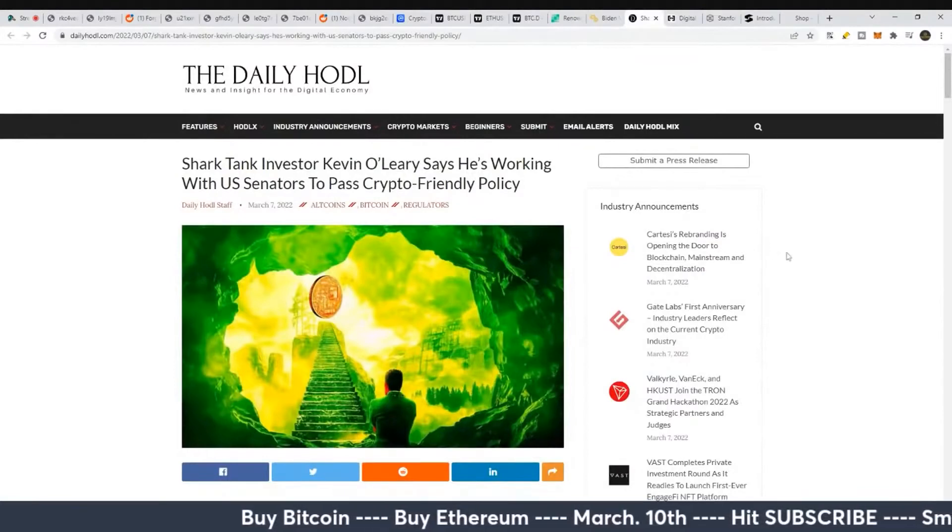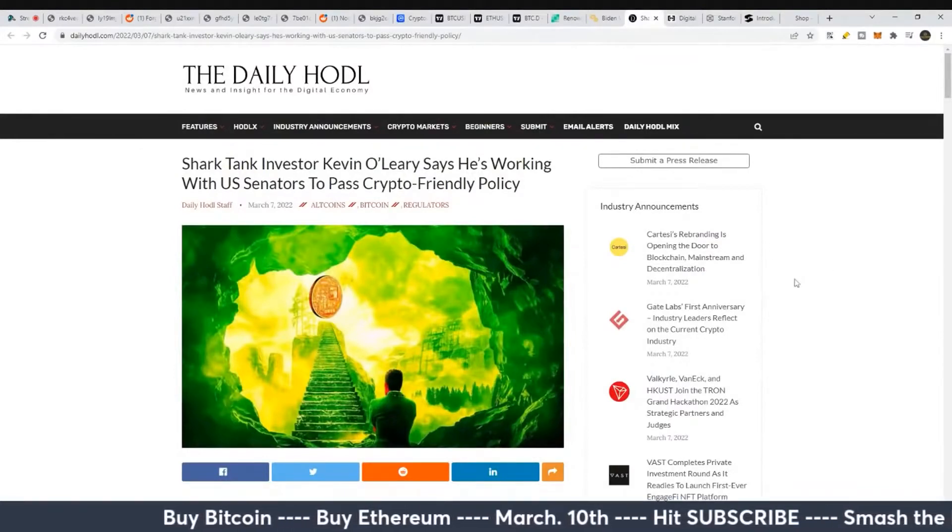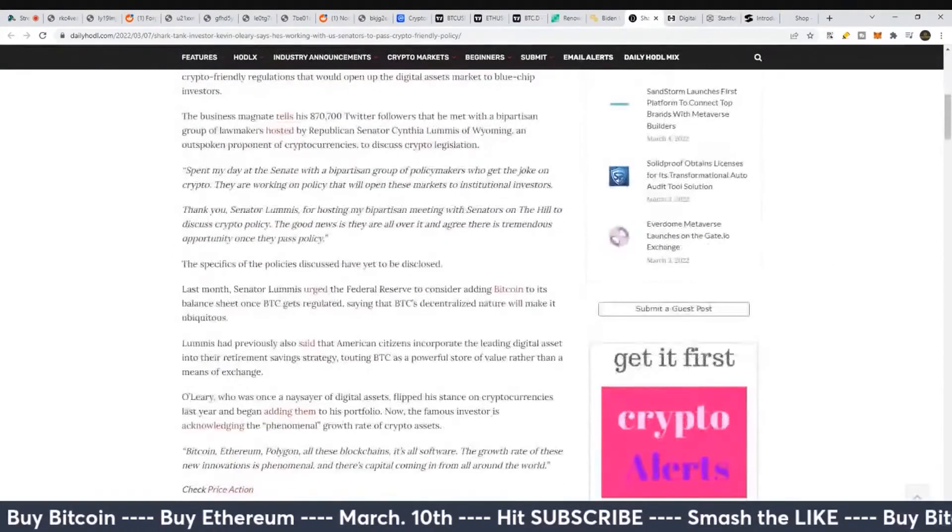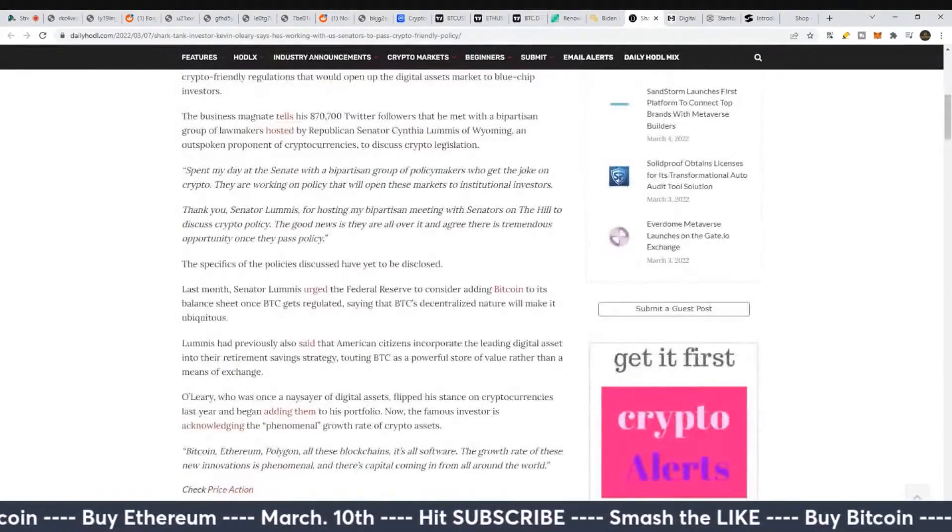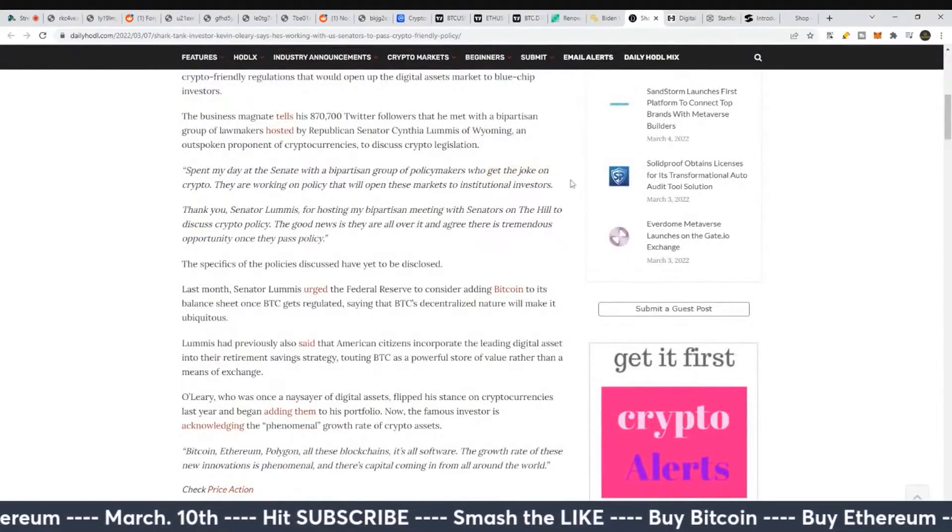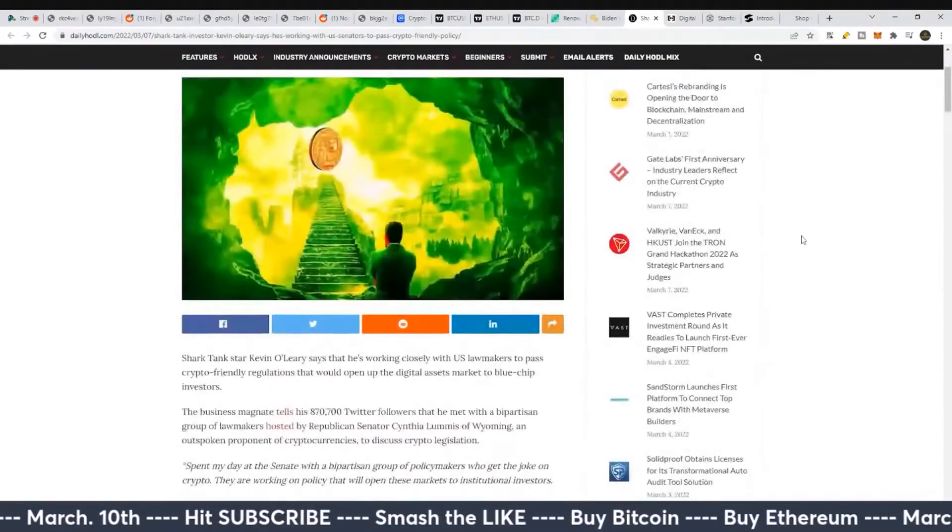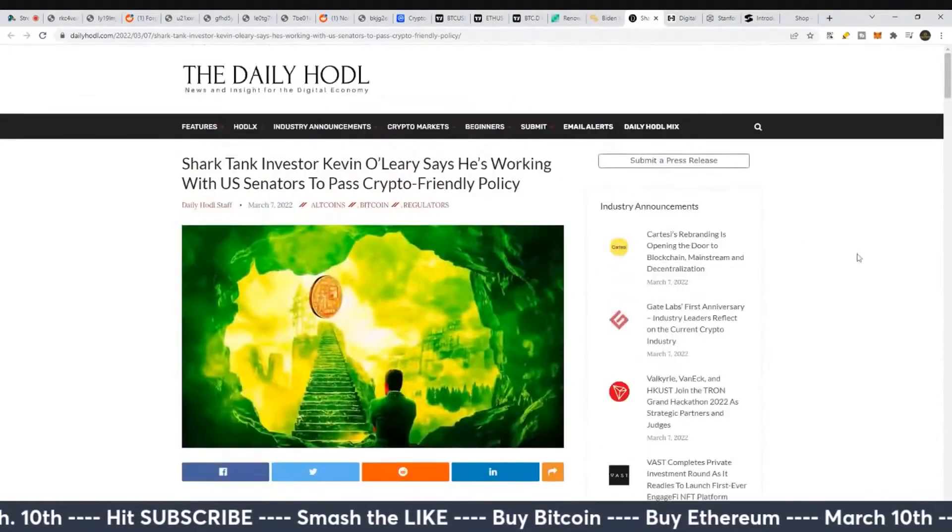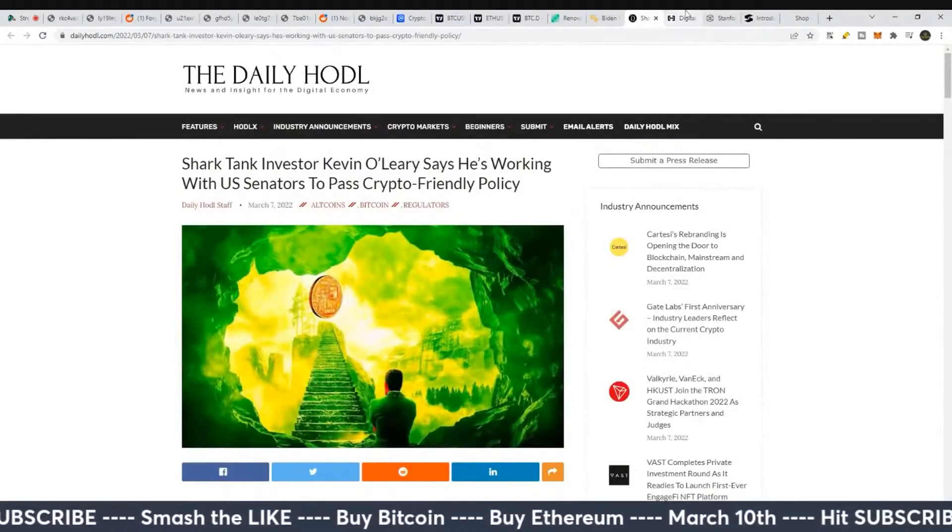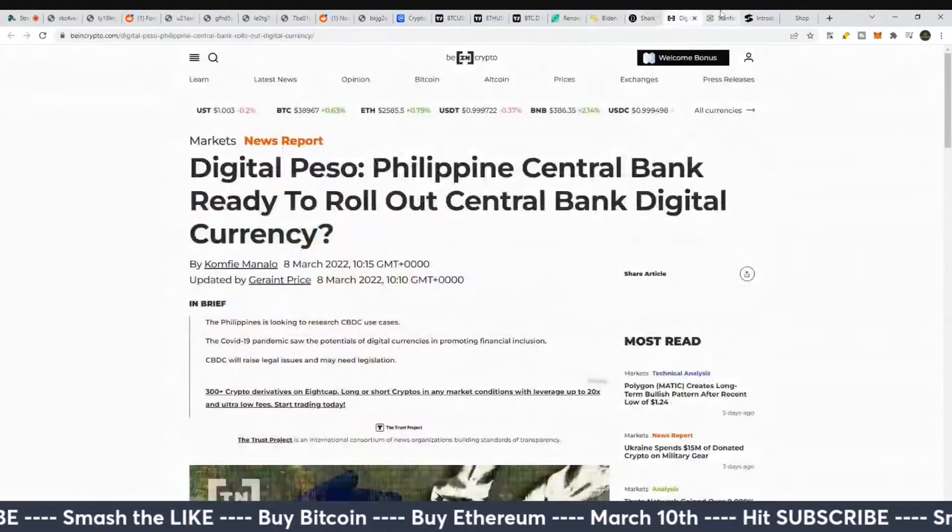Governments wanting to clamp down to retain that control. People with large money that double speak a lot. These people say they're friendly towards crypto, but the joke, literally in here, he's saying, who get the joke on crypto?